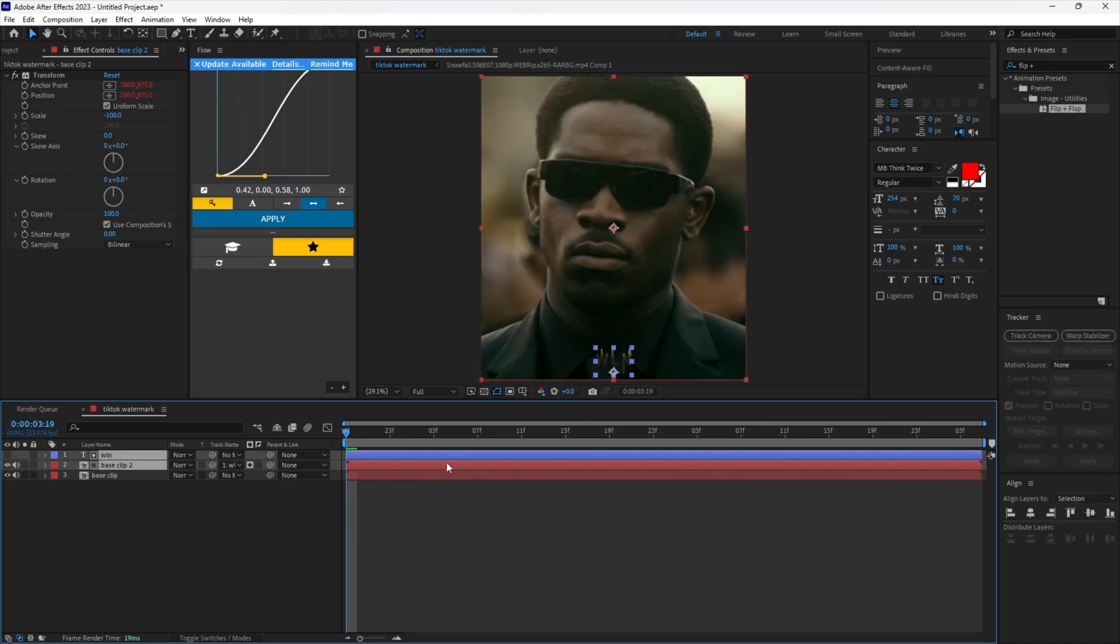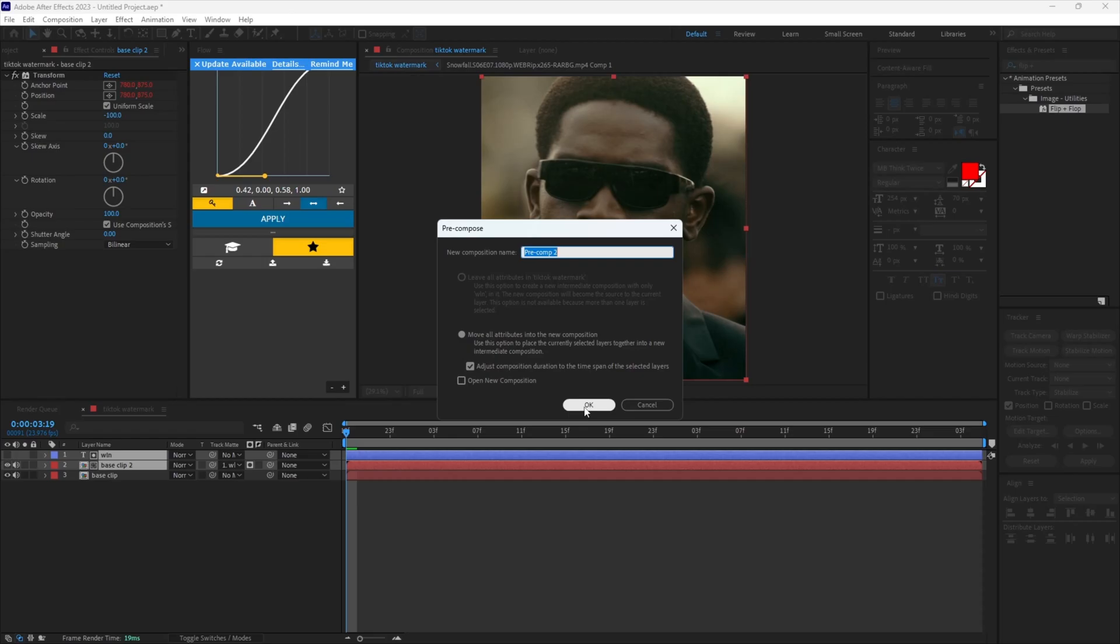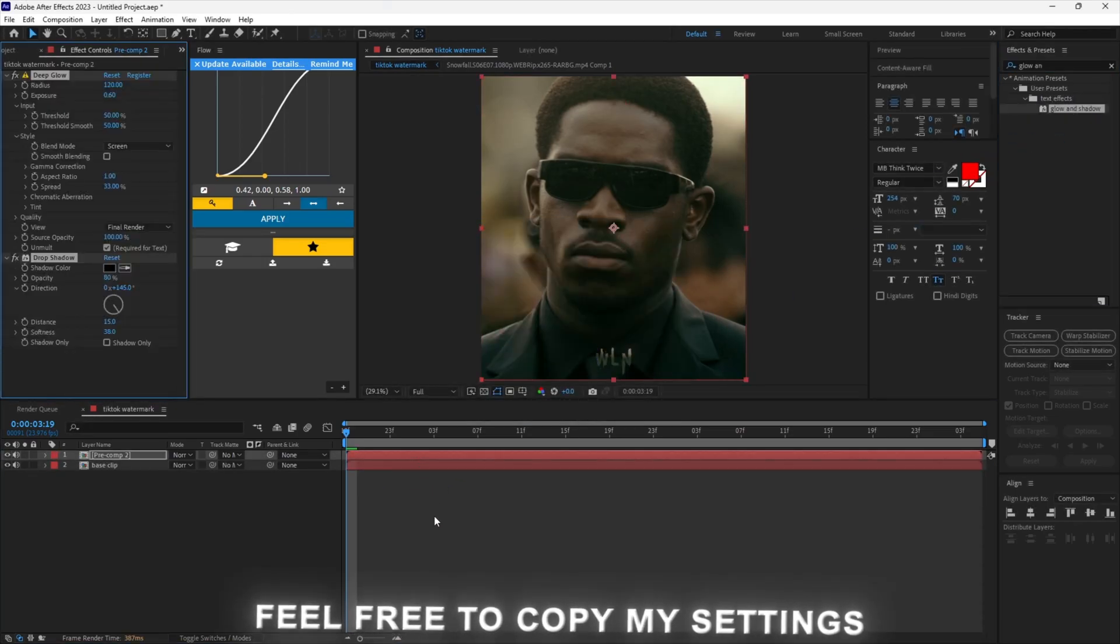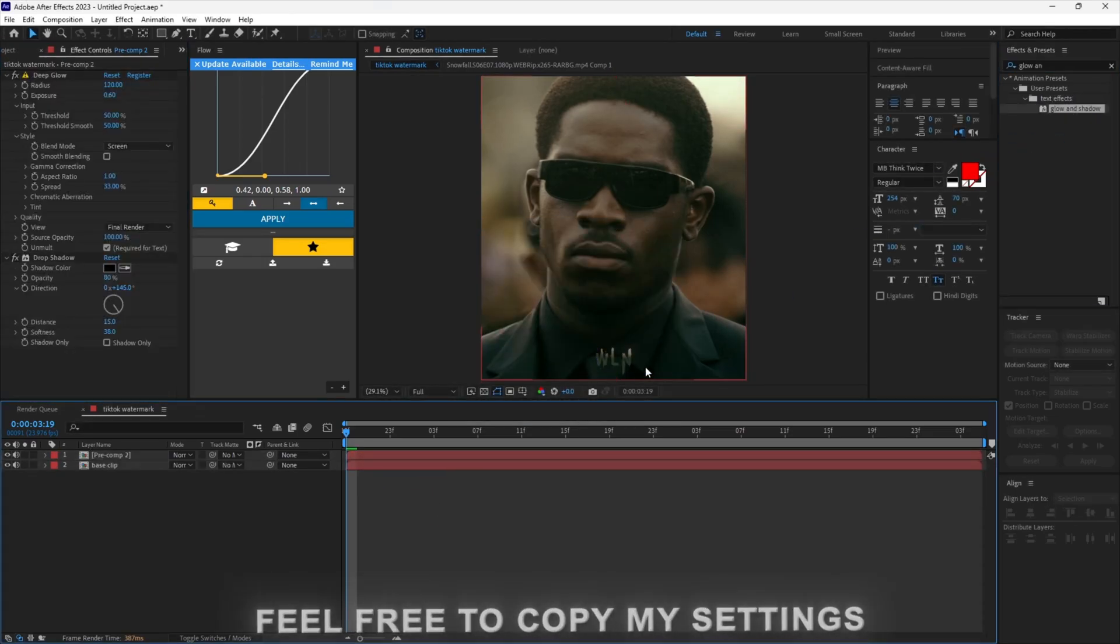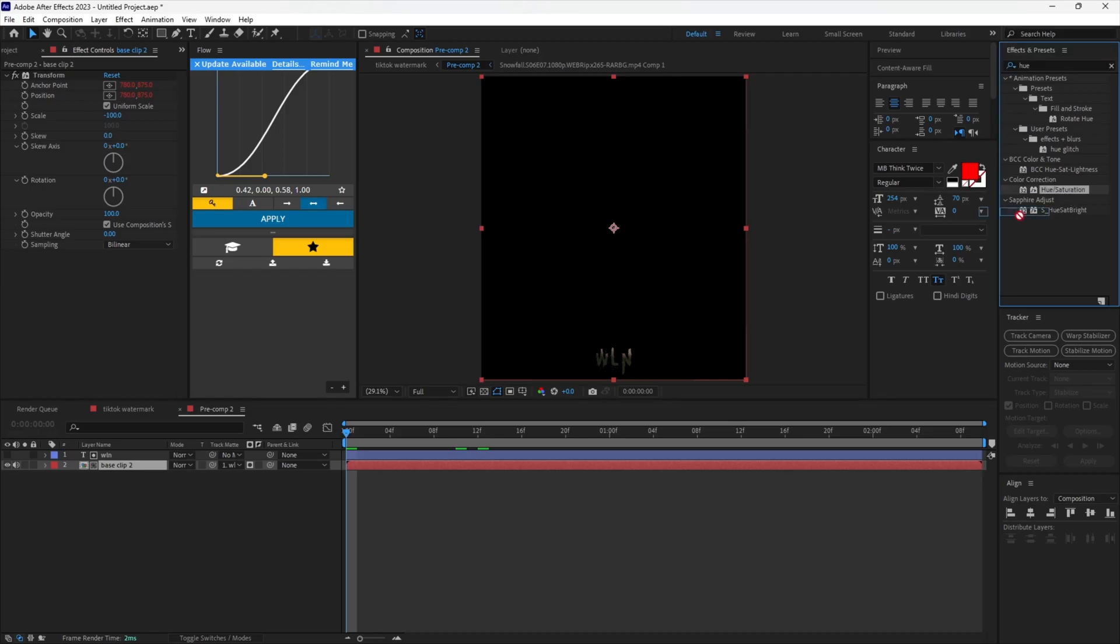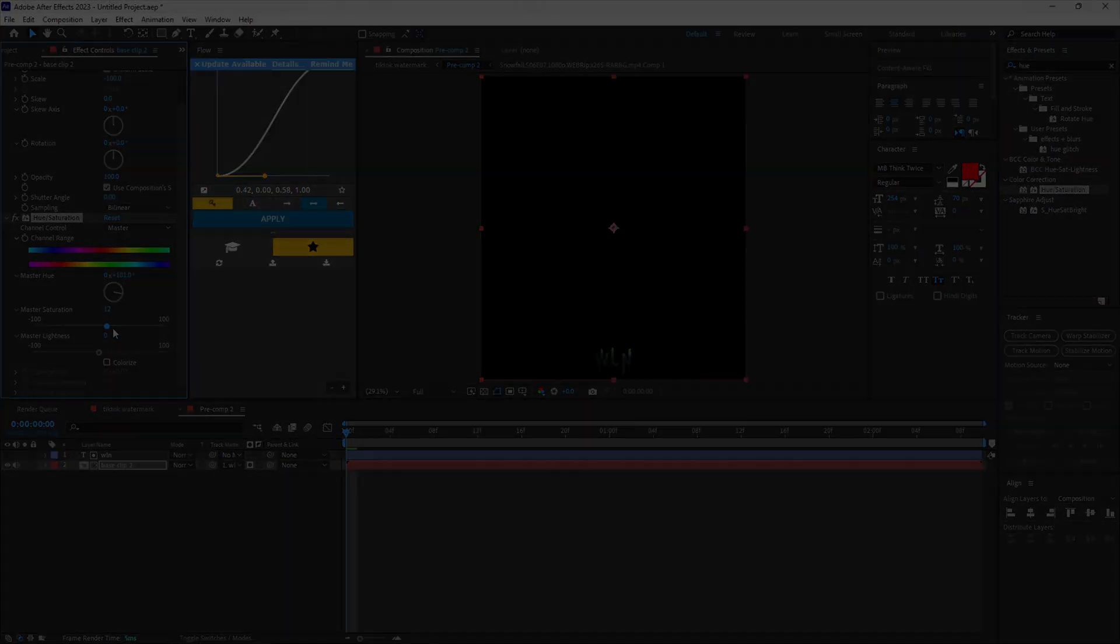Pre-compose the text and duplicated clip layer. Add your glow and shadow. You can also add hue saturation to the duplicated clip and change the settings to make it look better.